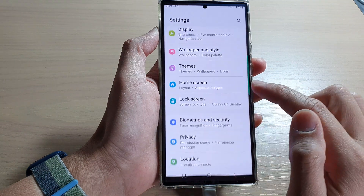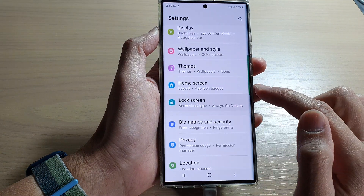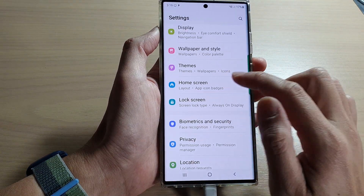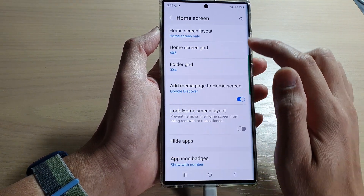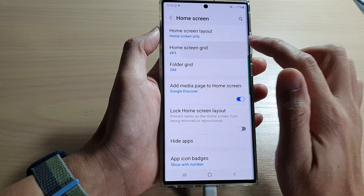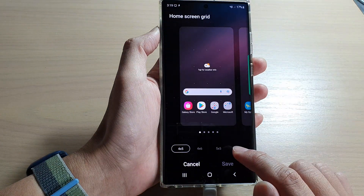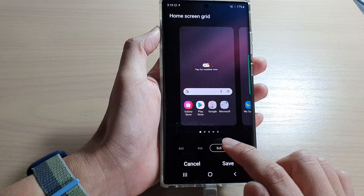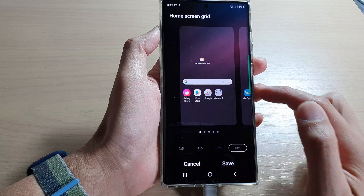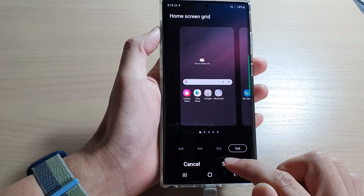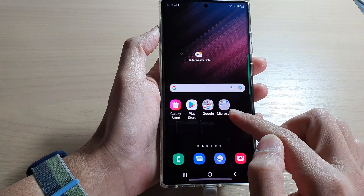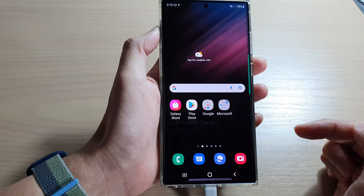If you want to make them smaller, you can tap on the home screen page and select home screen grid. And here you can choose 5x5 or 5x6, and this will make the icons on your home screen smaller.